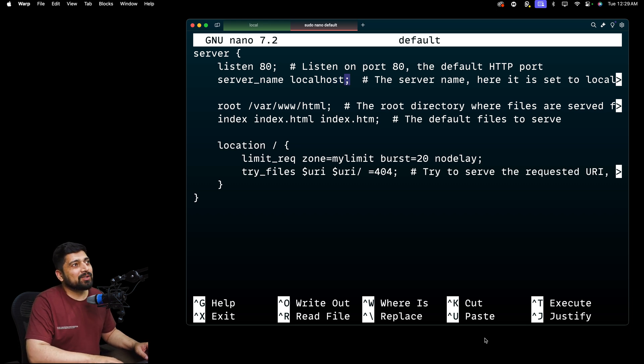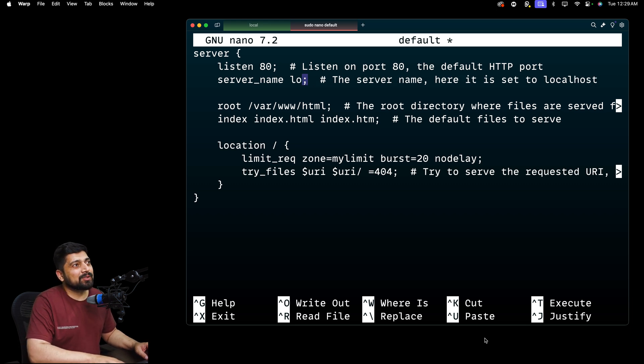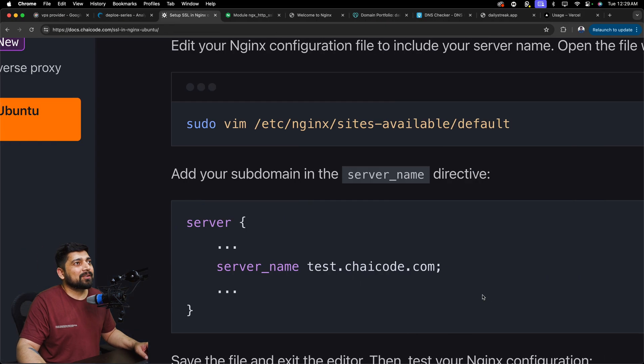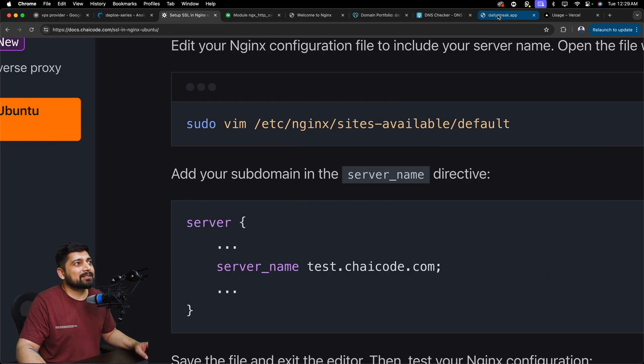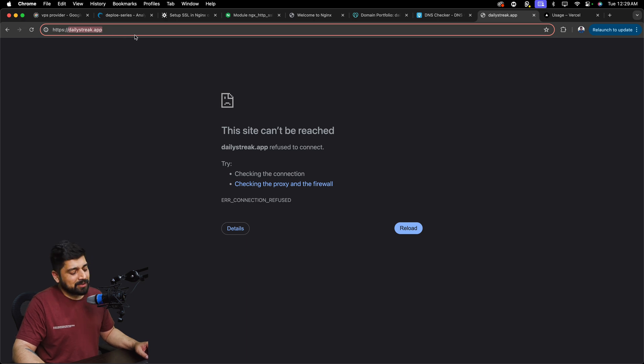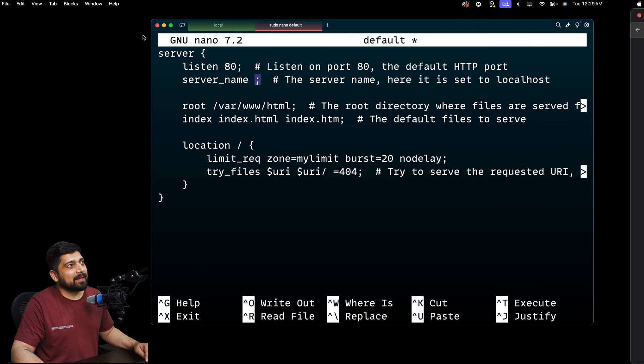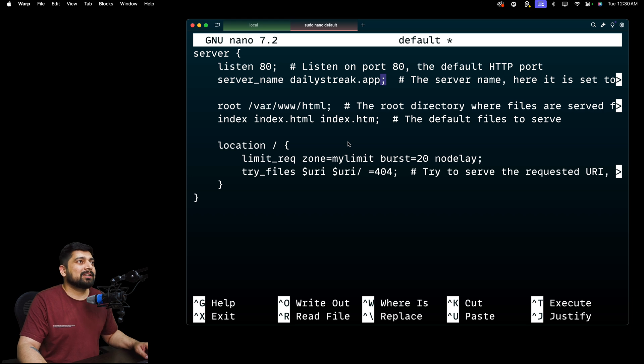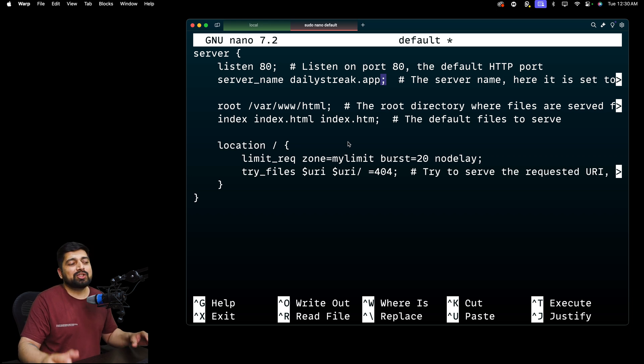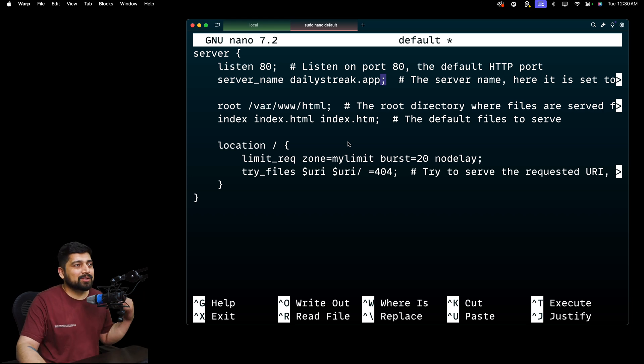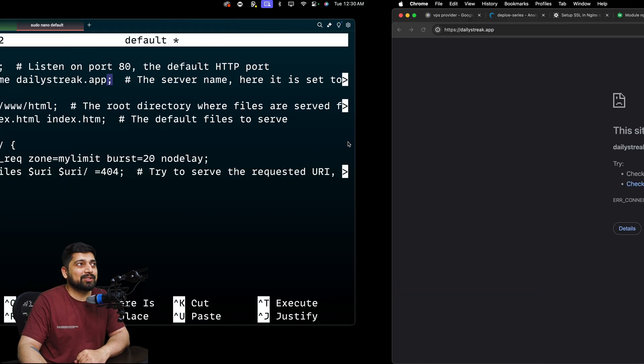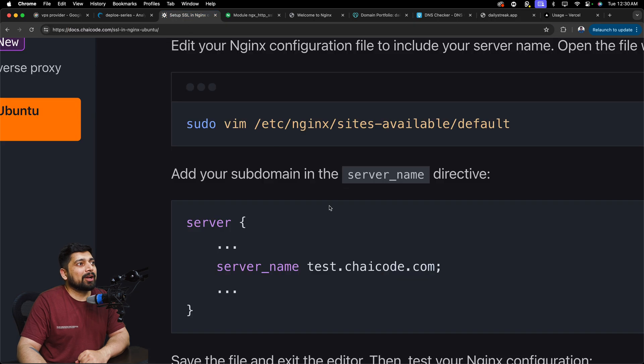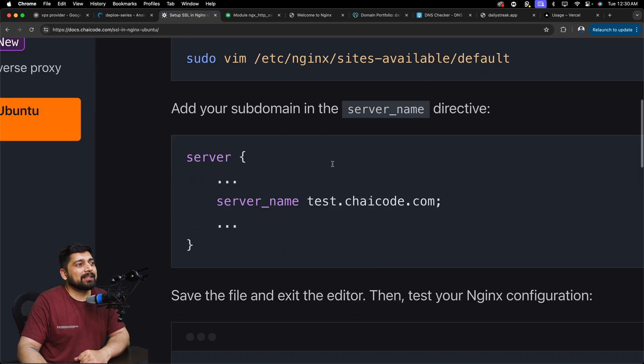So we're going to go ahead and remove this localhost. So go ahead and remove it. And instead of having this manually typed, I'm going to go ahead and grab it. So I'll just copy this and I'll come back here and I will paste it. So dailystreak.app in case yours is subdomain or something else, you can just go ahead and grab that. That's step one.